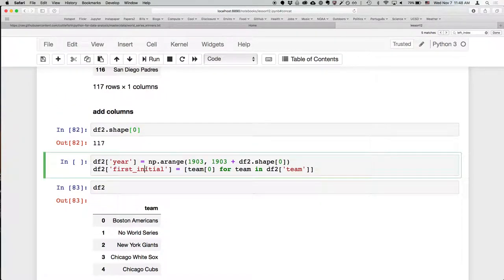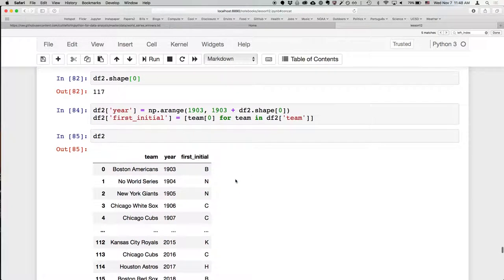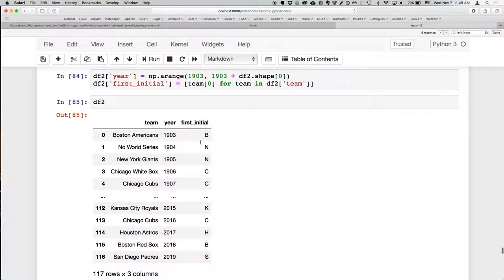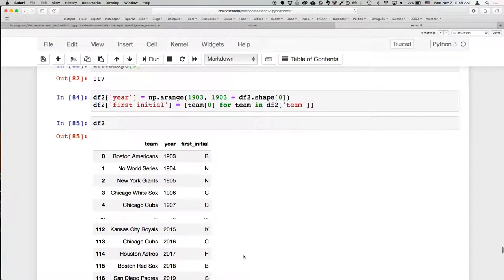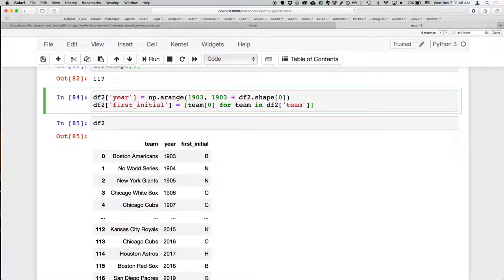I didn't execute this — sorry about that. So we've now got our team column, and we've added the year and the first_initial. This is a really powerful way to add information to your DataFrame. List comprehensions are so great — the idea is you can take an existing column and extract the information you want to create a new column. You could use a regular expression to substitute text, pull the first letter, get the square root of the year — anything you can imagine.